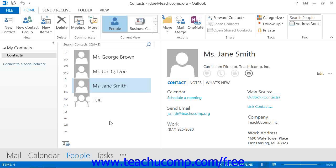If this is true, you can first open the Contacts folder and then open the Contact window of the contact whose address you want to map.